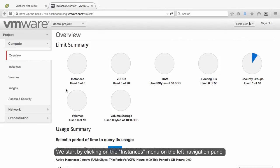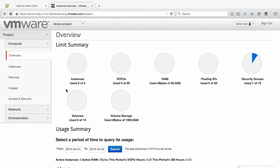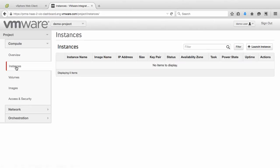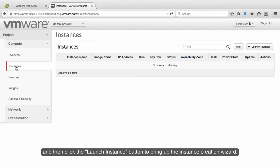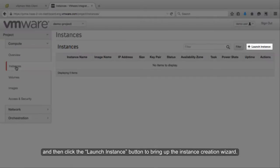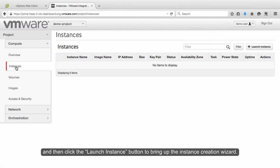We start by clicking on the Instances menu on the left navigation pane, and then click the Launch Instance button to bring up the Instance Creation Wizard.